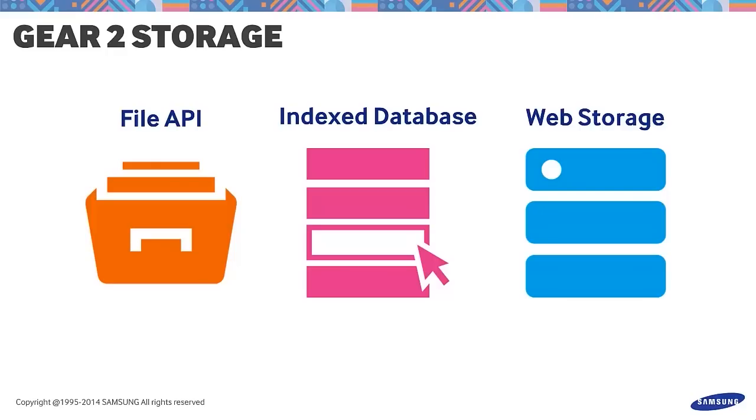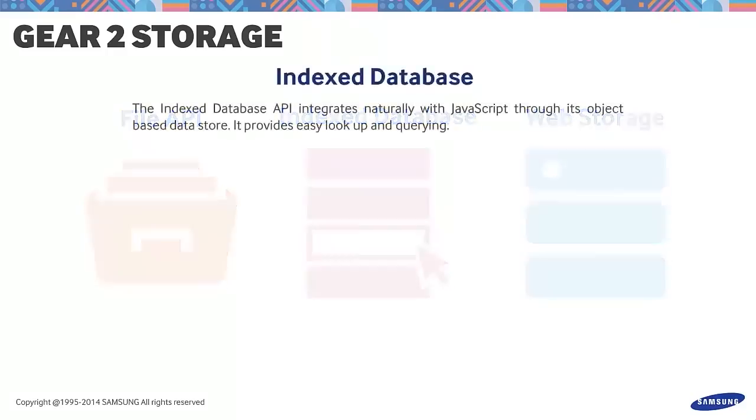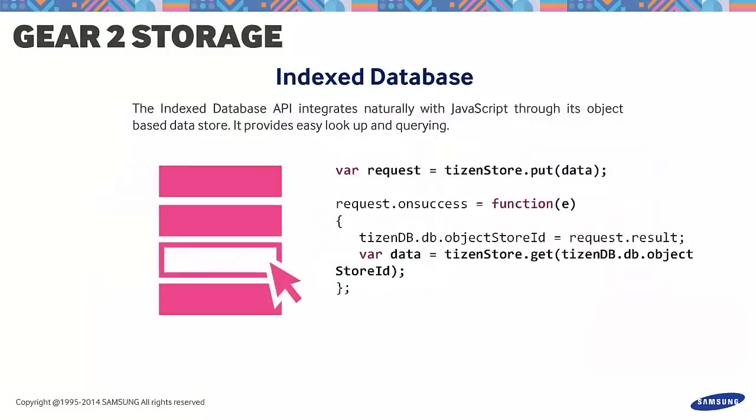So let's look into the Indexed Database. This is best for those who want to store data based on objects. We see a method in the code for calling data relevant to a key value in the storage through the get method. Also, note that there are certain values and attributes that are not supported.